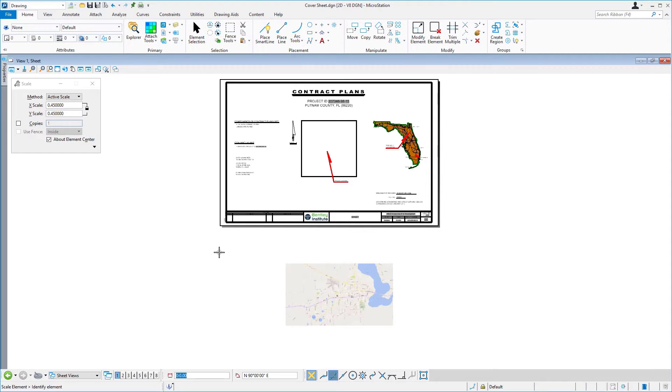The raster image is now scaled down. Next, you need to move it inside the shape in the center of the cover sheet.